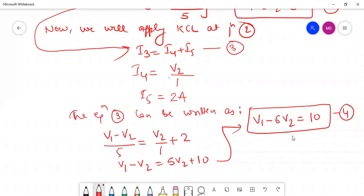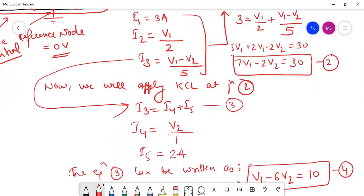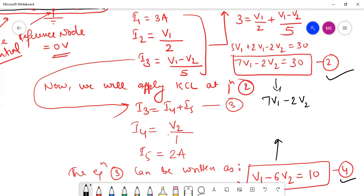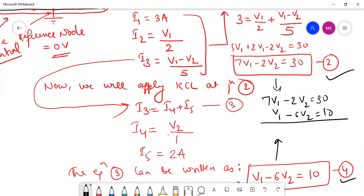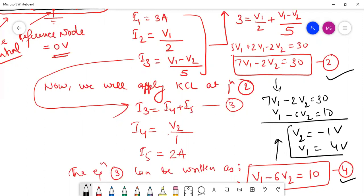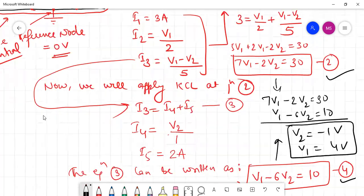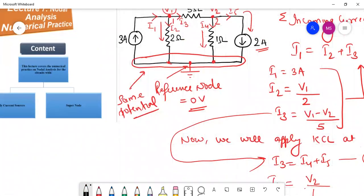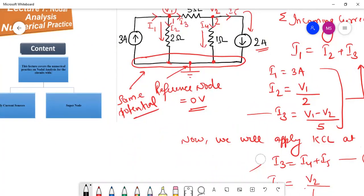We now have two equations: 7V1 minus 2V2 equals 30, and V1 minus 6V2 equals 10. Solving these two simultaneous equations, we get V2 equals minus 1 volt and V1 equals 4 volts. Now the question was to find the current through each resistance, which we can calculate using the node voltage values.